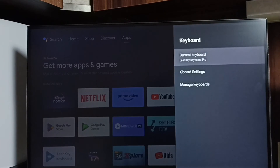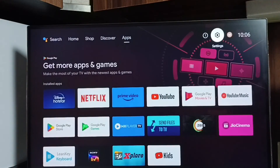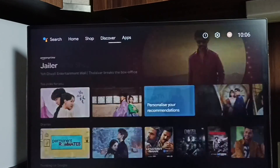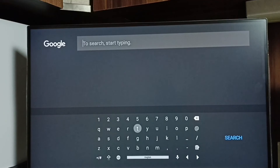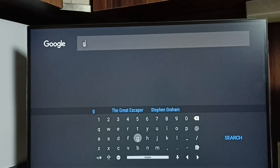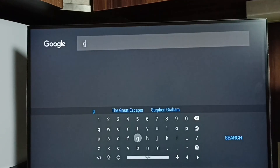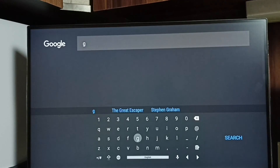You can see the current keyboard is now Learn Key Keyboard Pro. Let me test it — go to home screen, go to search. Here we can see the new keyboard. This way we can install a new keyboard and enable it.